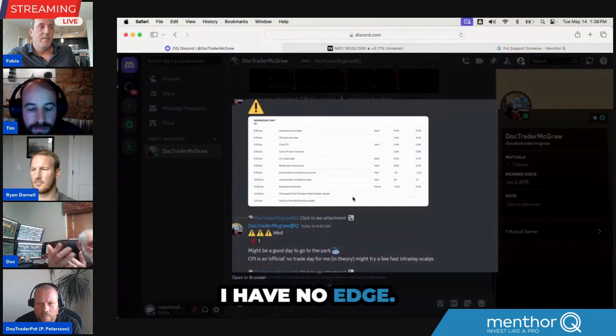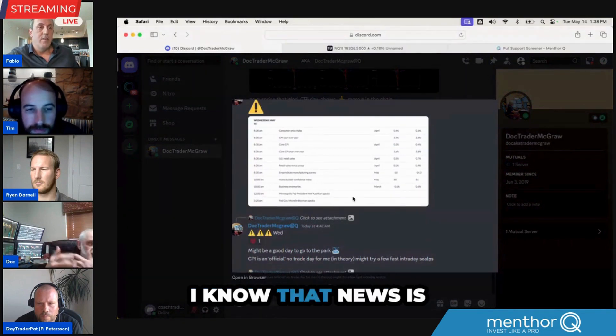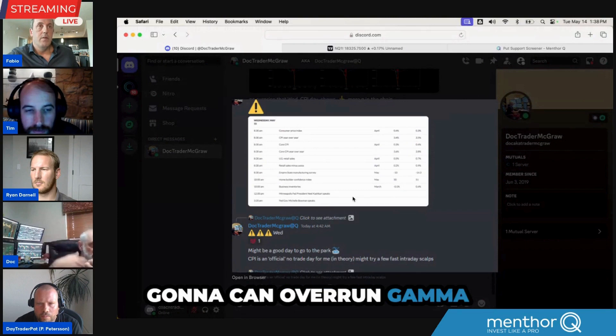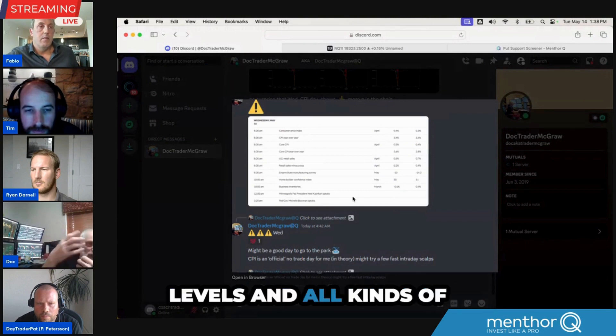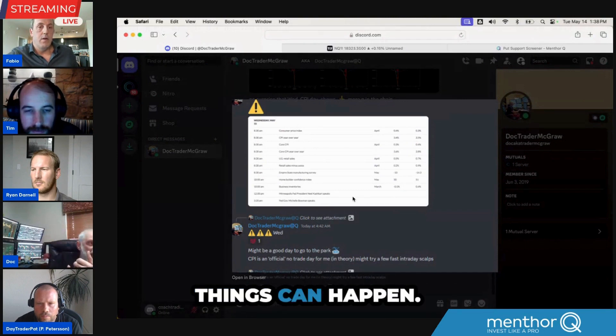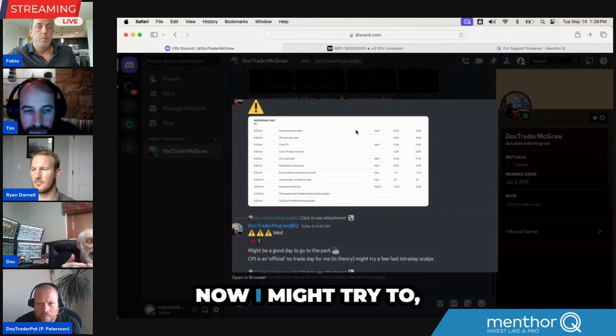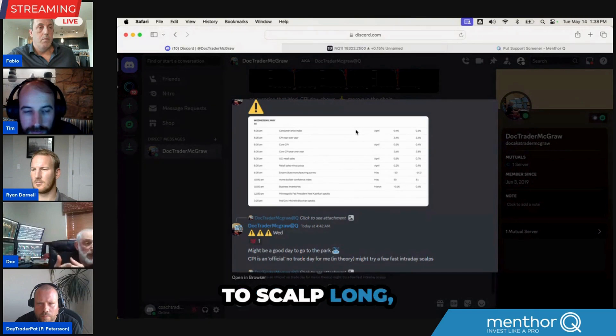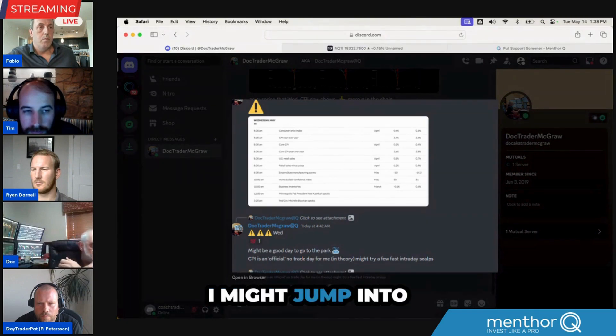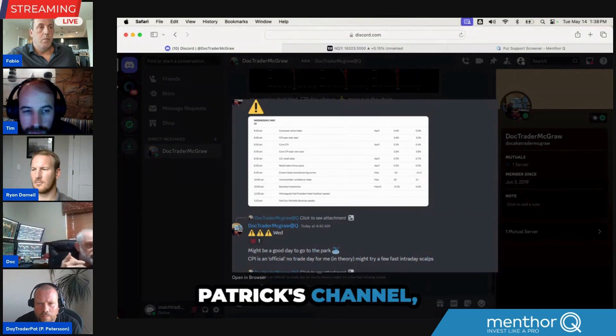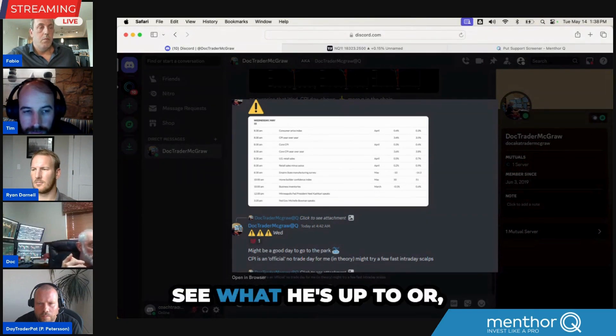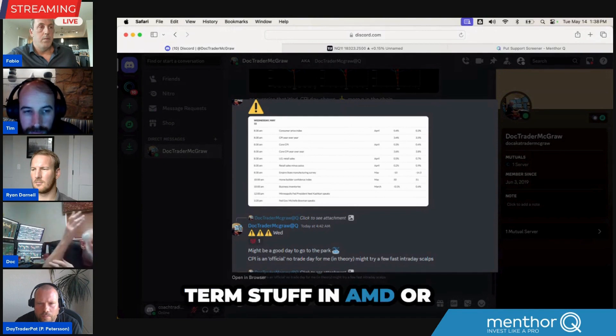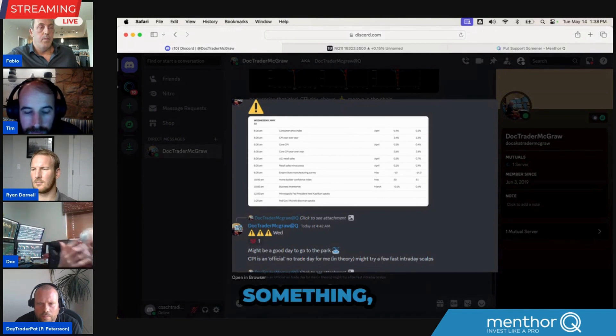I have no edge. I know that news can overrun gamma levels and all kinds of things can happen. Now I might try to scalp long, I might jump into Patrick's channel see what he's up to, or I might look at longer term stuff in AMD or something. But I'm going to stay away from this kind of thing.